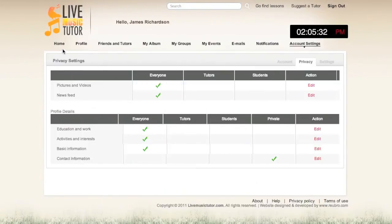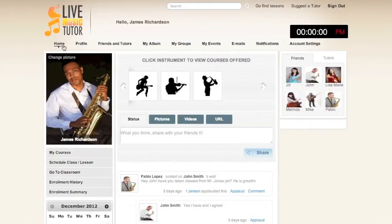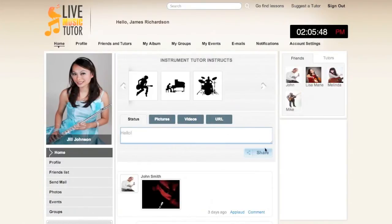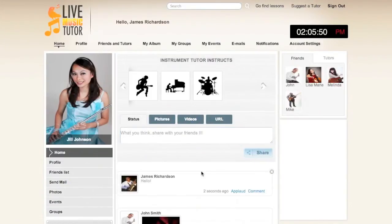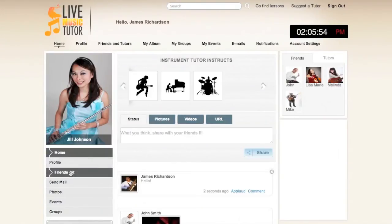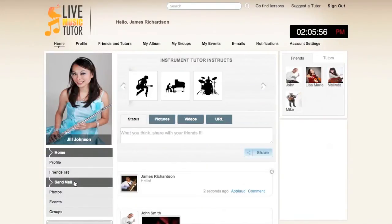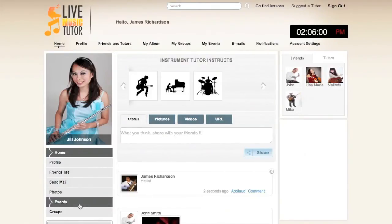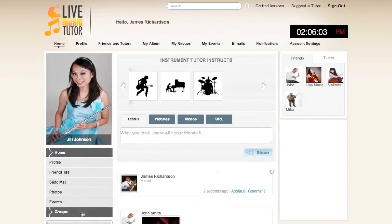Going back to the home, we will now show you how to use the Friends and Tutors tabs. Clicking on the Friends tab will show you all of your friends' profiles. Clicking on one will take you to that person's page. You can interact with them by typing into the feed and clicking Share, or you can see their profile information, their friends' lists, send them mail, see their photos, what events they're participating in, and what groups they belong to.